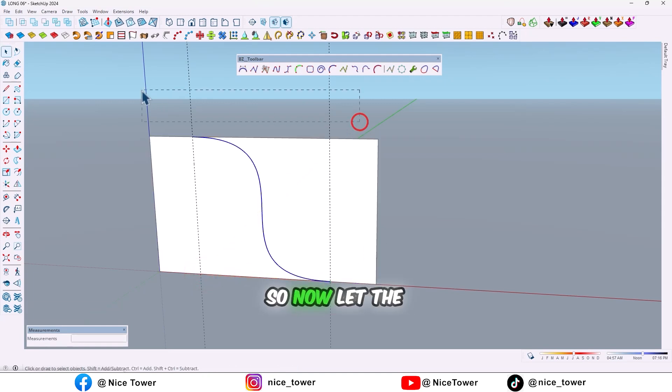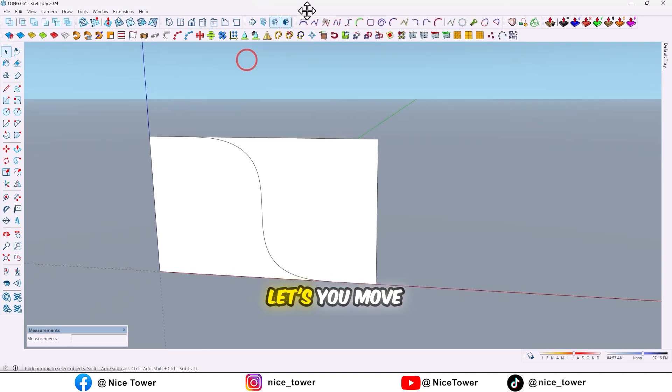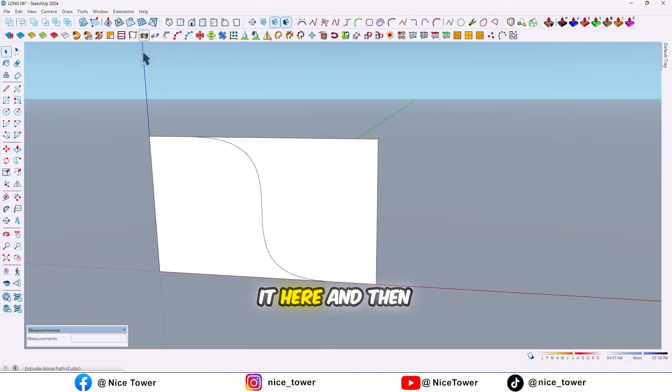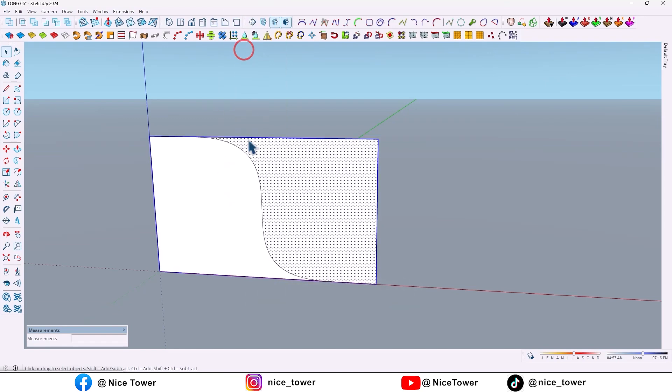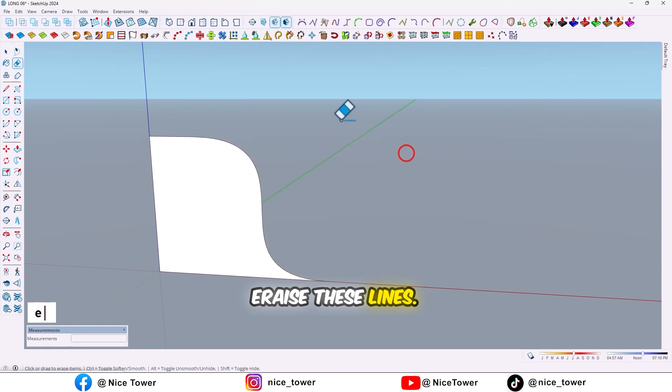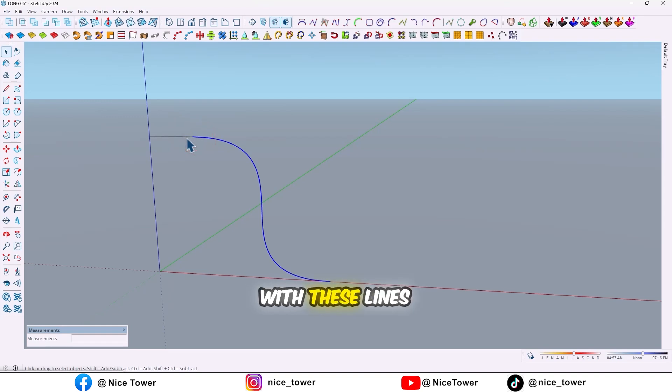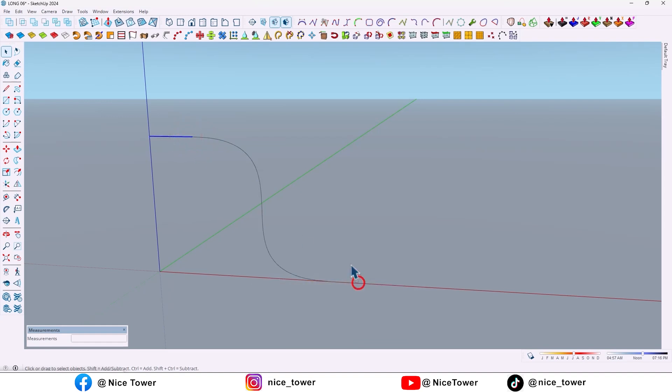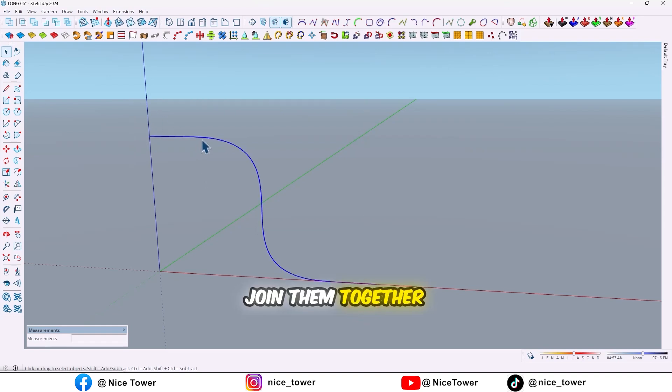So now delete the guidelines, move it here, and then explode the face. Erase these lines. As you can see, this curve with these lines are separate. We should join them together with weld edges plugin.